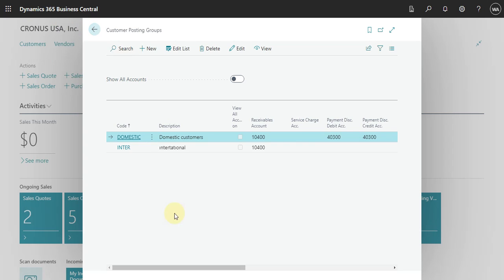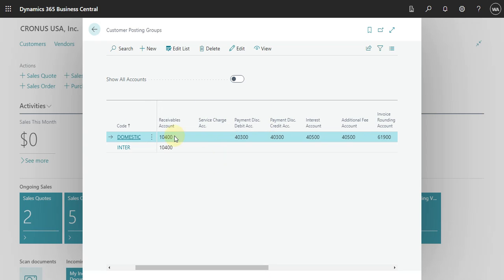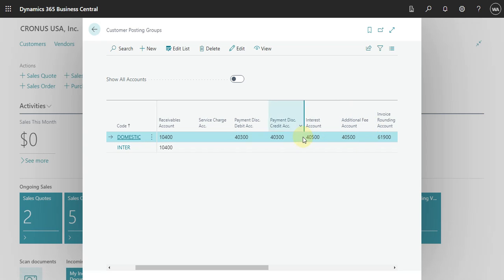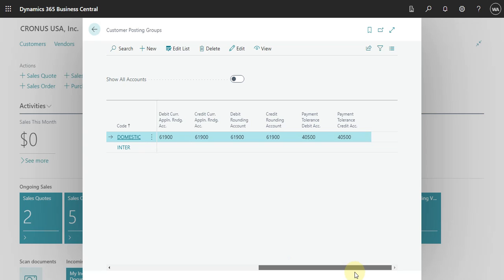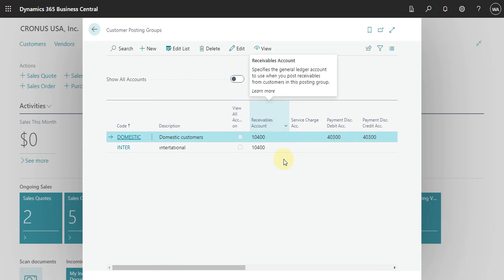Let's go back and see my international account that I just created, and then the domestic customer posting group that is already set up. You can see that for the domestic group I am using the same account for debit and credit. We also have the account for interest, the account for additional fees, and a rounding account — in this case we use the same. Usually what happens in a company is you set up the same account for all, but of course you can create specific accounts if needed.